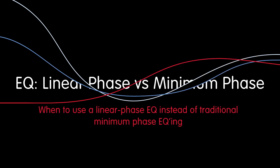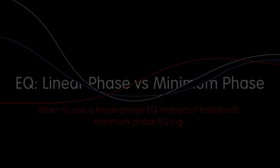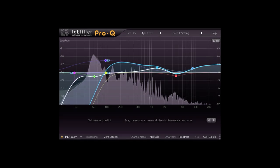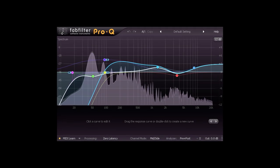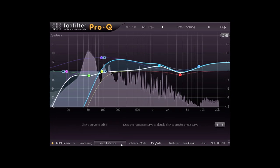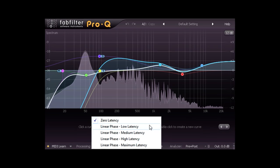Hi and welcome to this tutorial about linear phase EQ. FabFilter's Pro-Q plugin offers a selection of linear phase modes with progressively higher latencies.